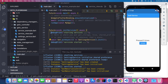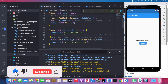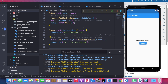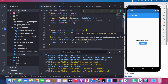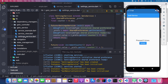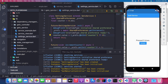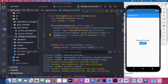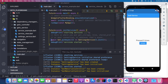Inside the initializeService method, we print 'starting service' and 'service started'. I use the Get.putAsync method to put our service into memory synchronously. Inside SettingService's init method we initialize SharedPreferences, get the count value from local storage, and set it to the count variable — this shows how many times the button has been pressed.